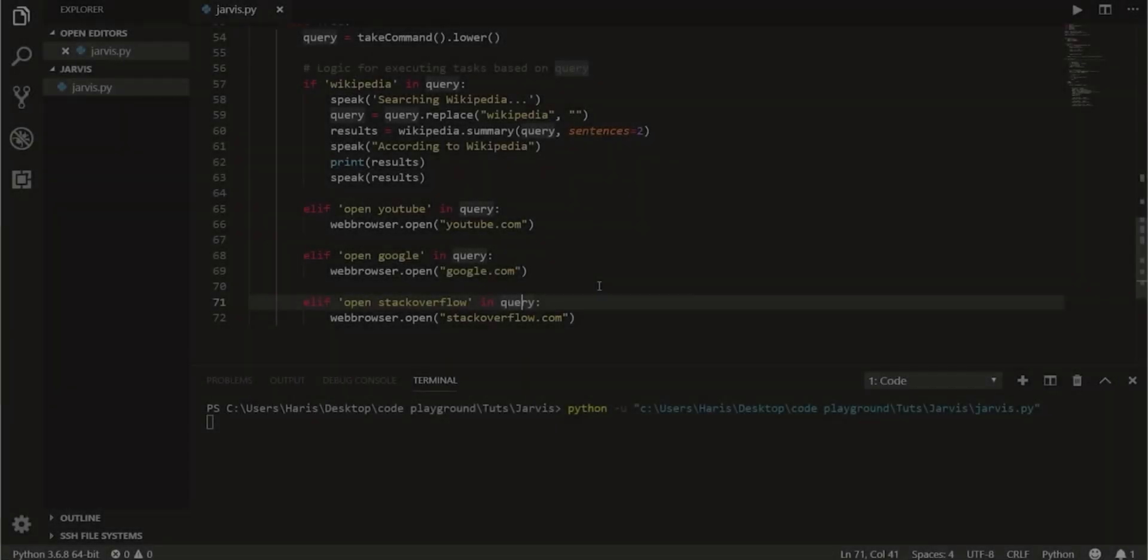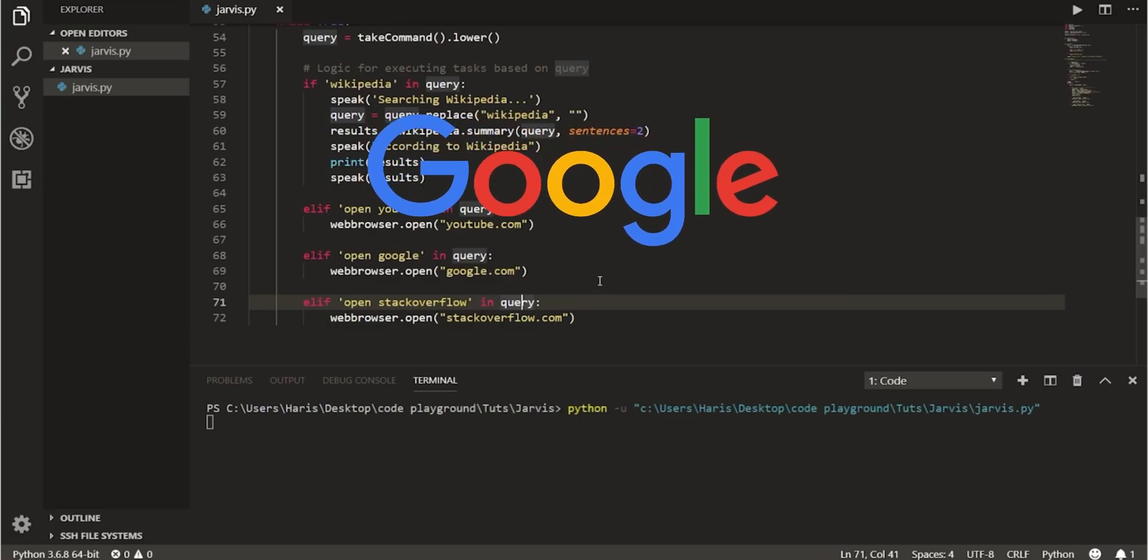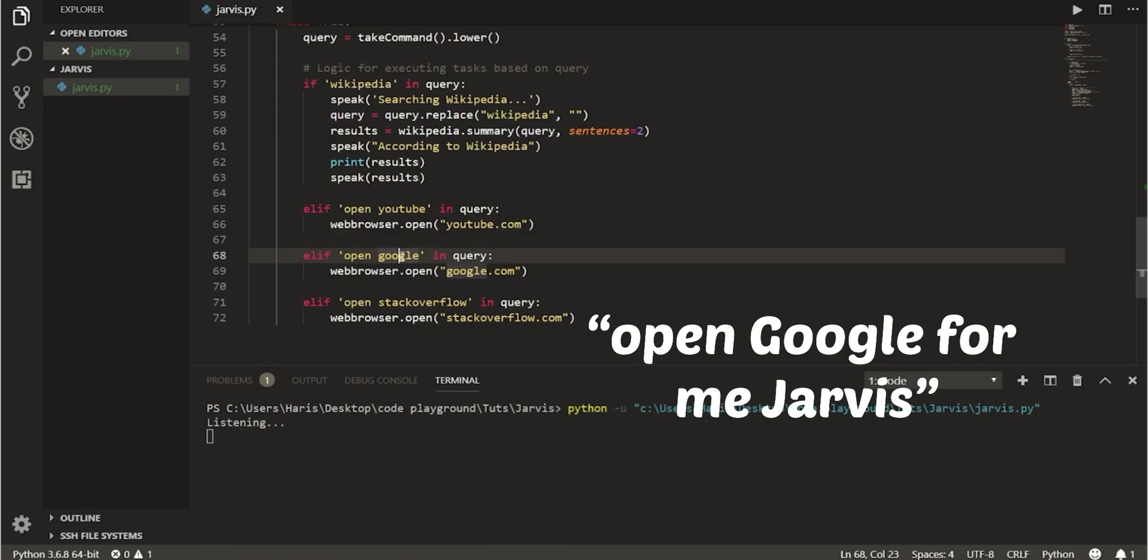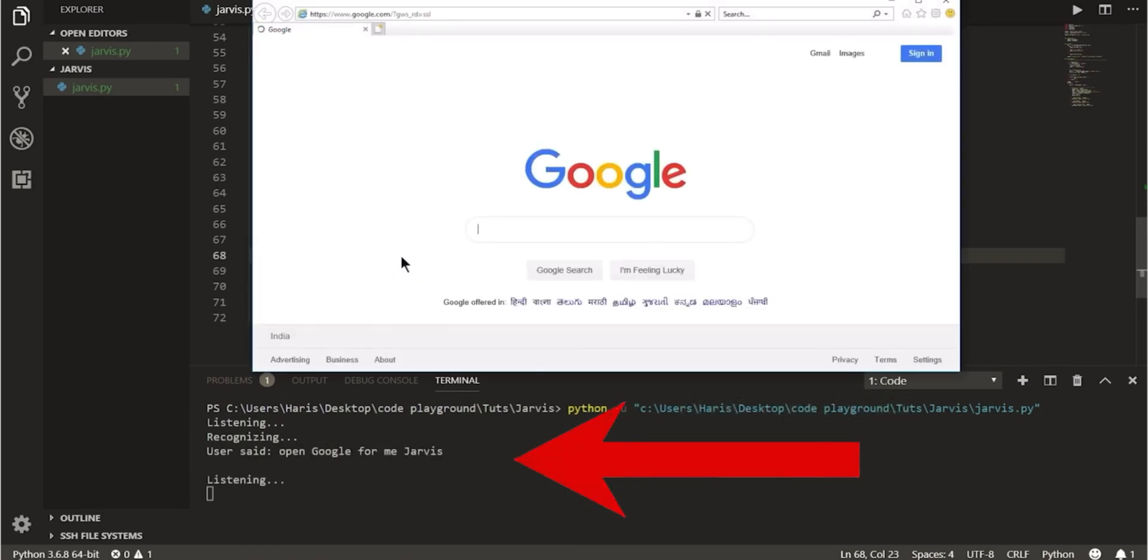Let us see how we can open applications using Jarvis. For instance, we will learn how to open Google.com. We just have to say open Google for me Jarvis. As you can see, Jarvis has successfully recognized the words spoken through the microphone, analyzed them and completed the task.